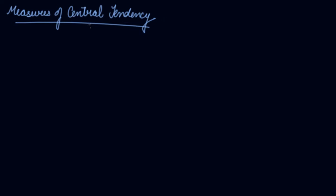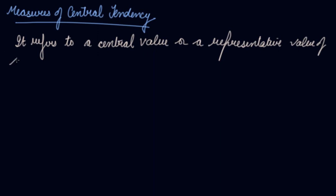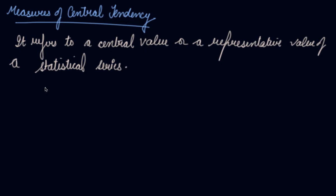What is central tendency? It refers to a central value or a representative value of a statistical series. Whenever we have a statistical series there are a lot of numbers in that series. The central value or the average value which represents the whole statistical series refers to your central tendency.